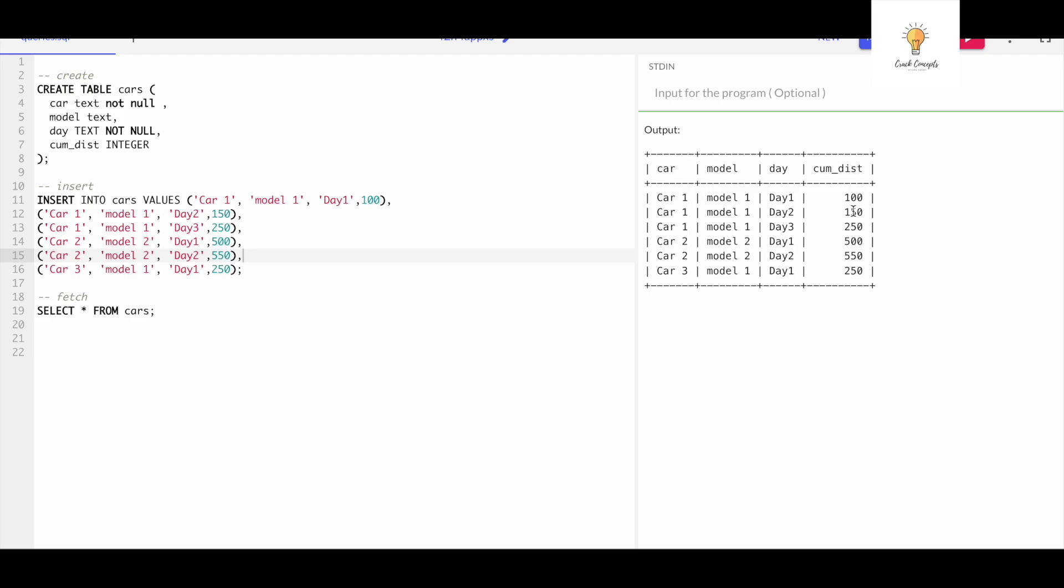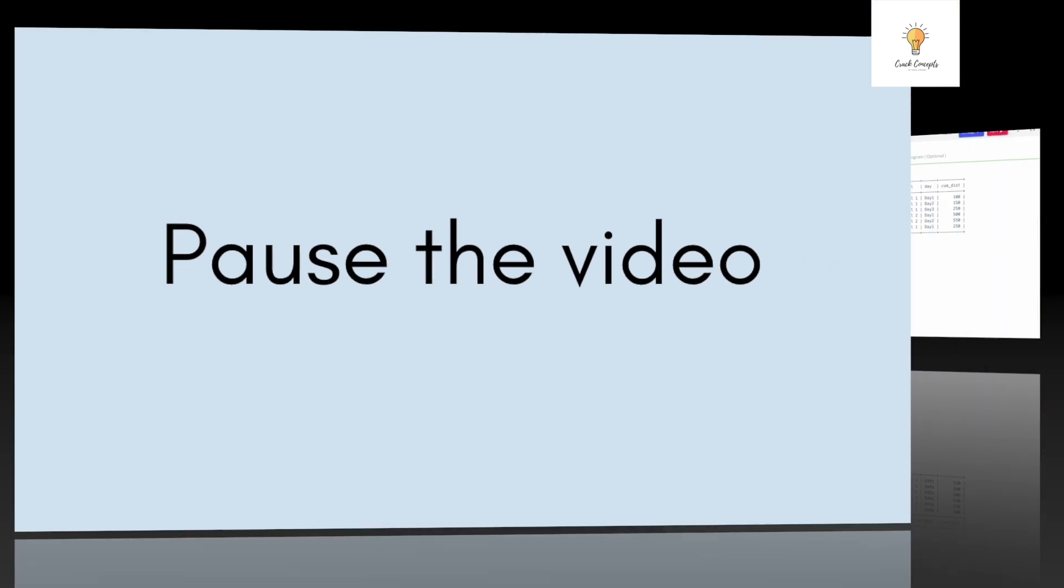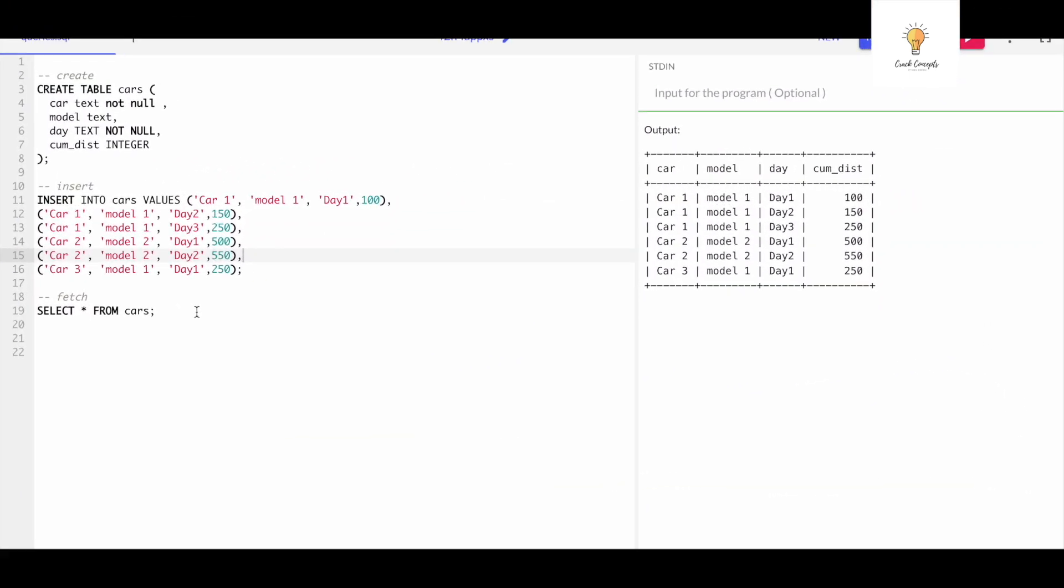Okay, let's write the solution now. What we need to do is we basically need to subtract 150 by 100, 250 by 150, 500. So for car two, day one will be 500, for day two it will be 550 minus 500 which is 50. We need to group it by car and subtract it by its previous value.